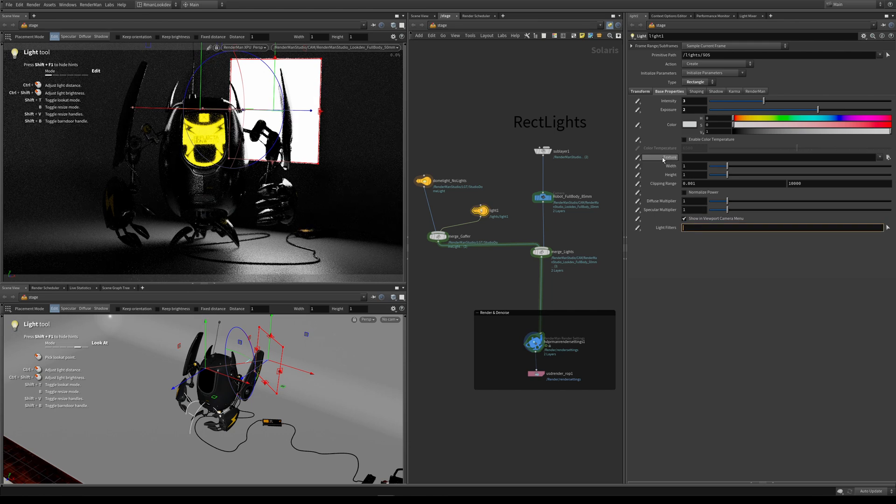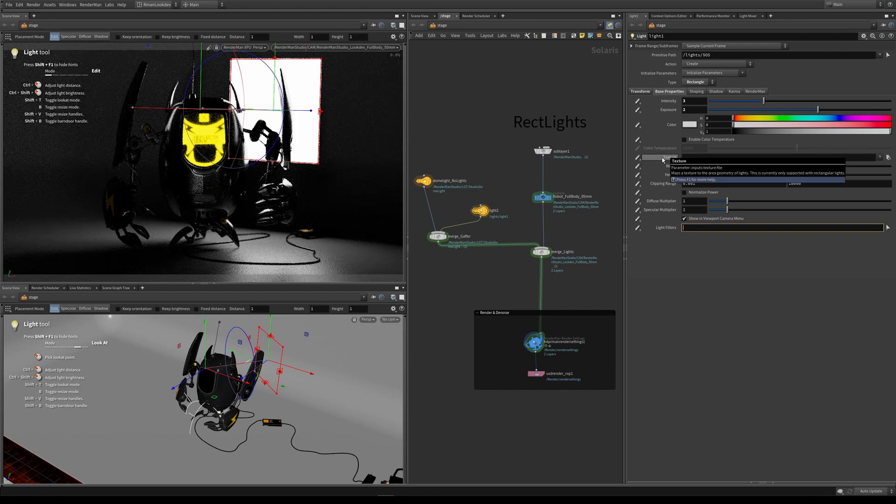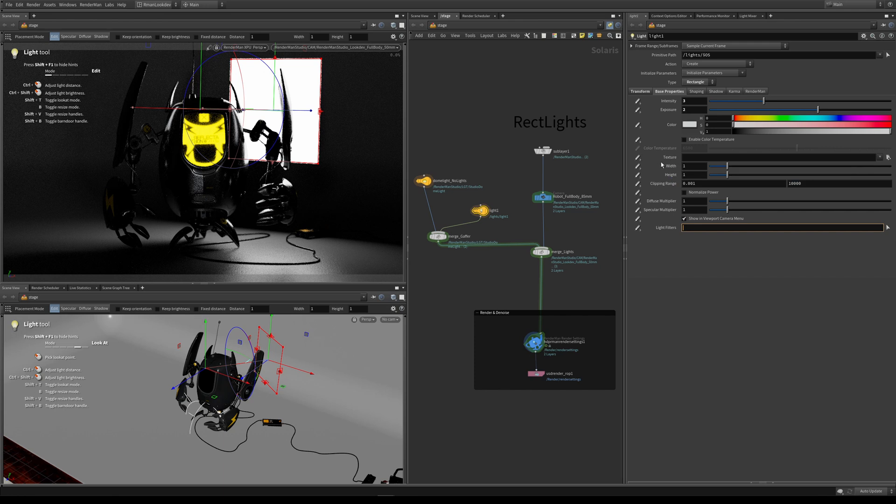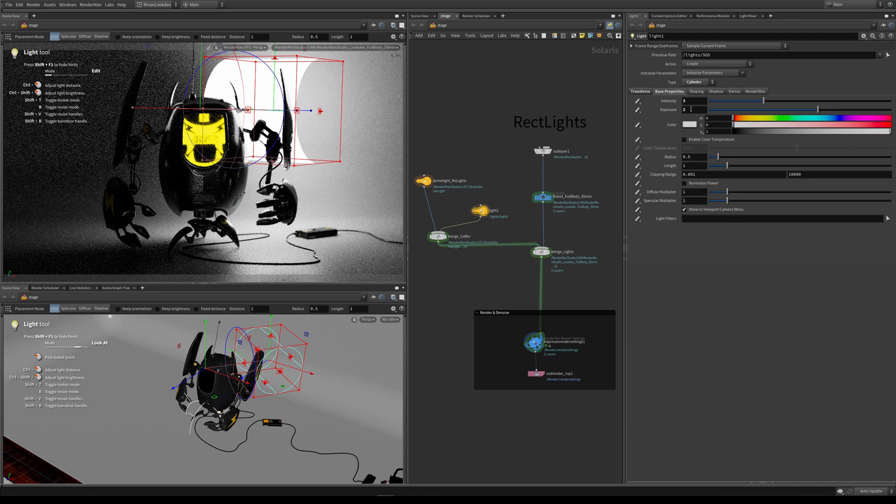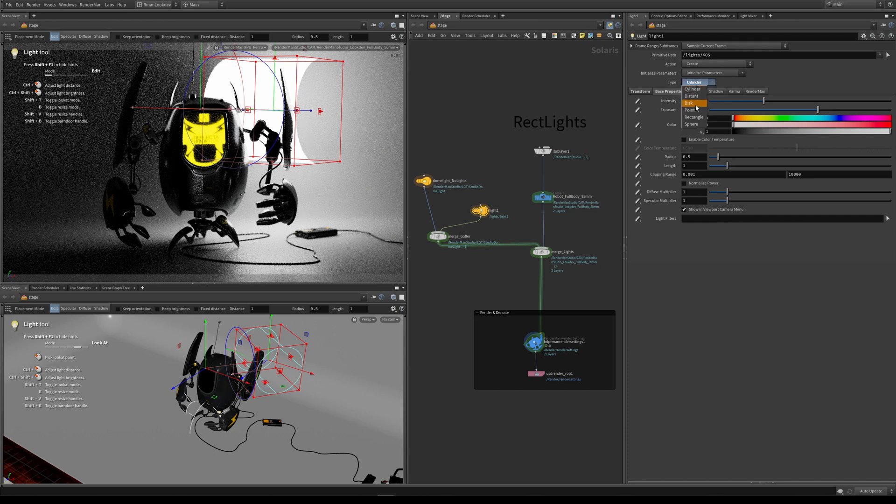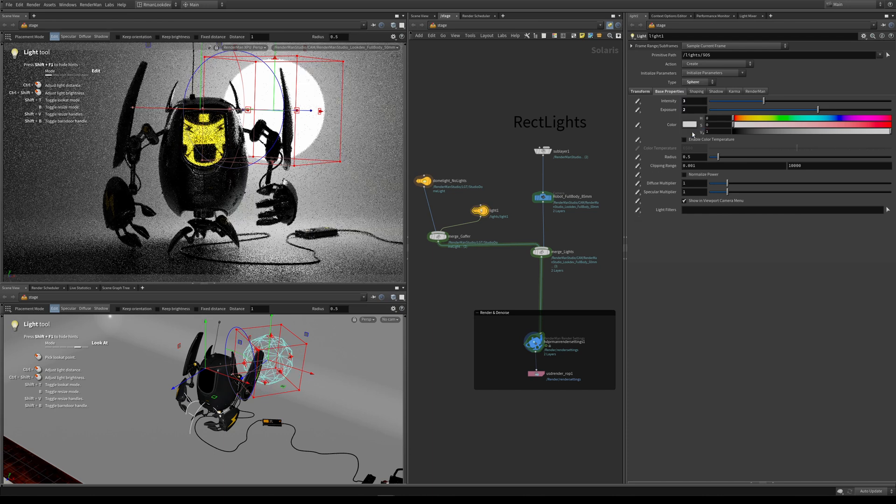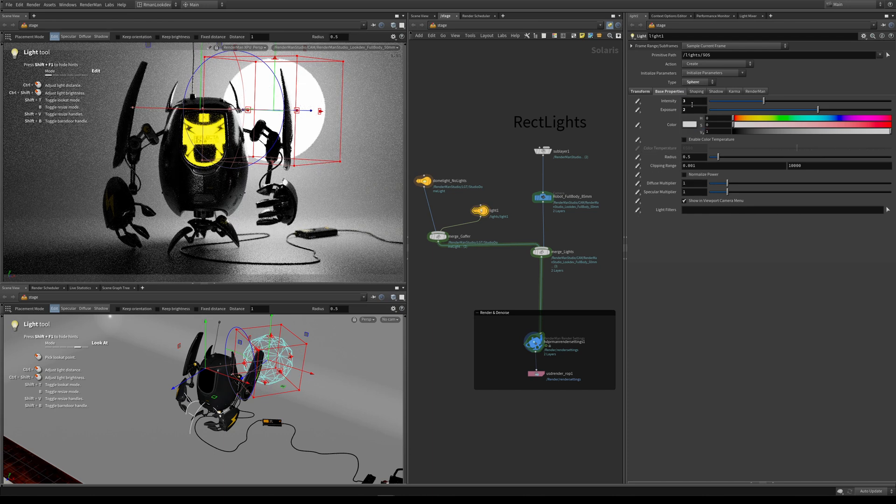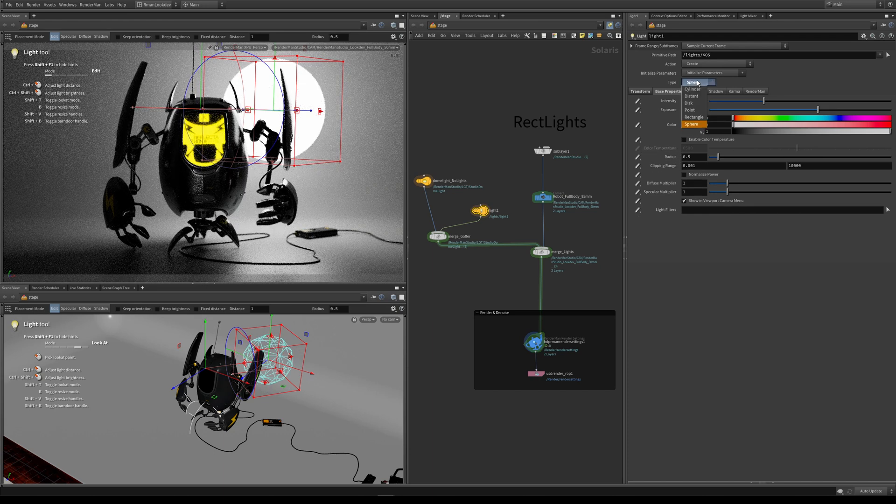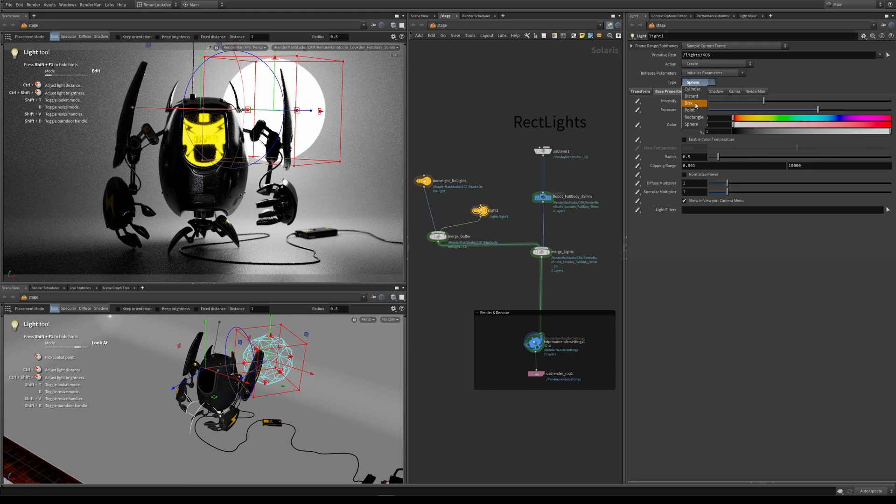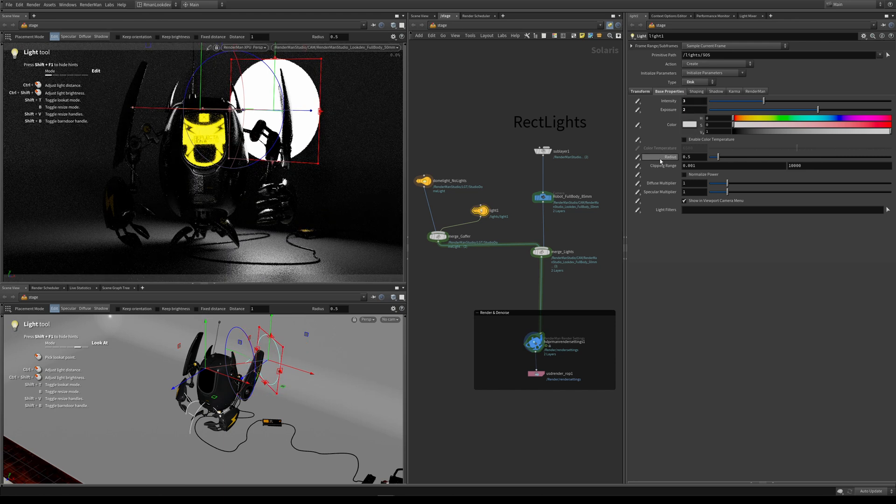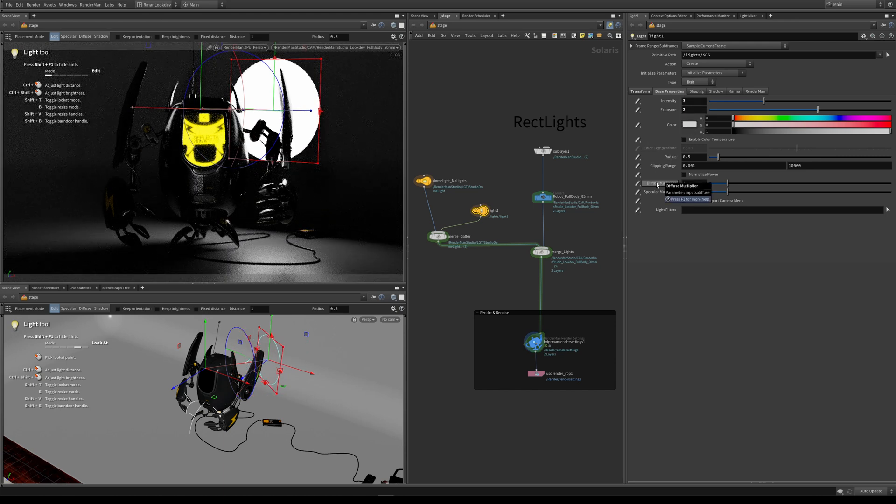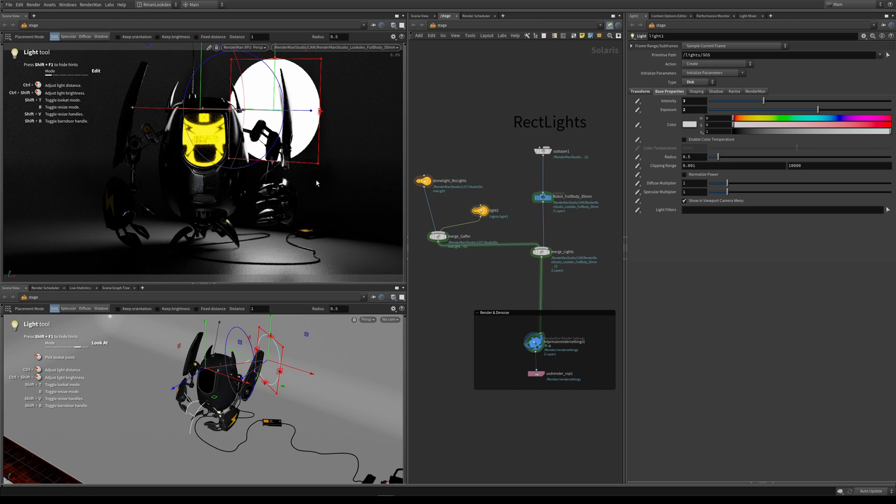One of the unique features about a rect light is that it has a texture input. If we look at a couple of others, like cylinder, you can see that we don't have that. If we look at sphere, we don't have a texture input. If we look at disk light as well, we don't have a texture input. The thing about a disk light is basically the same as a rect light, it's just a disk shape and you can't actually apply a texture to it.